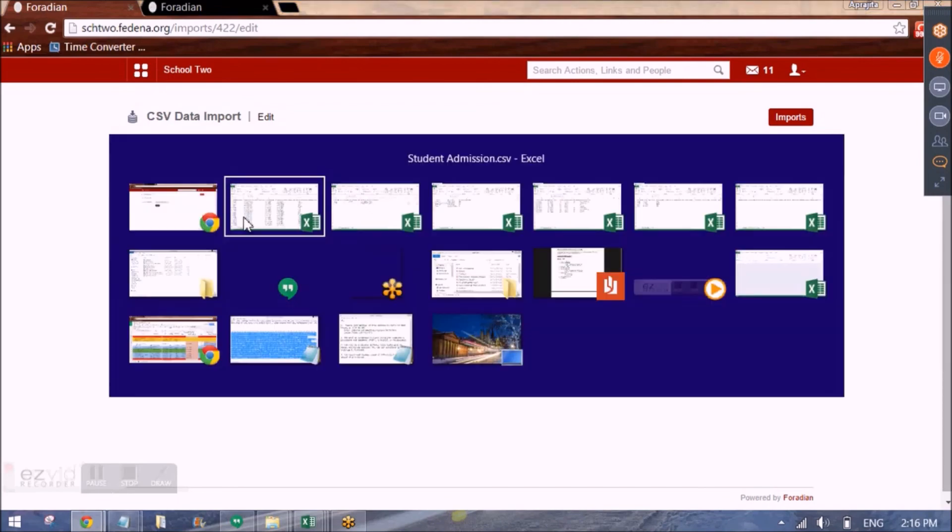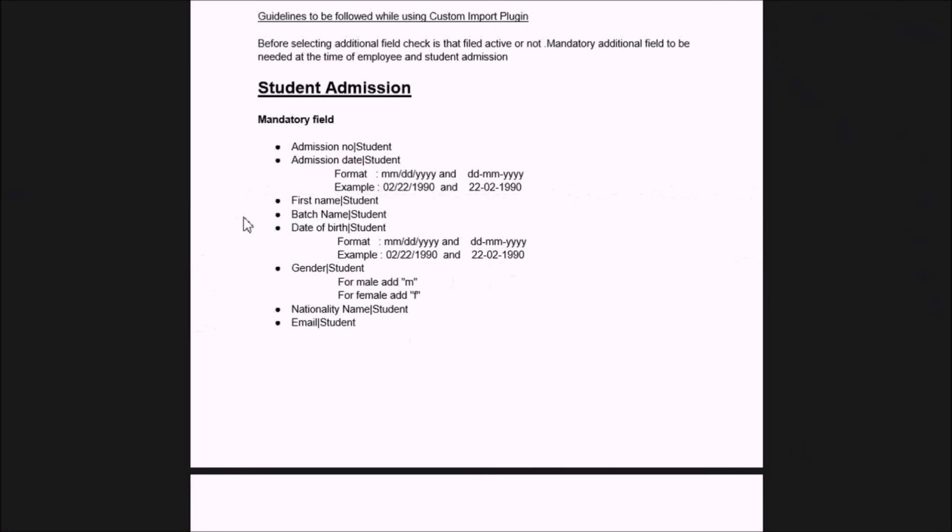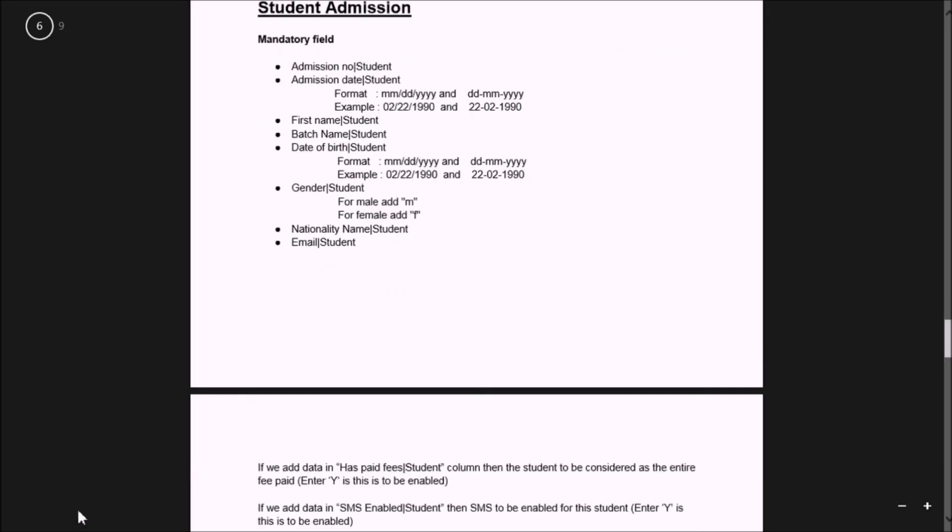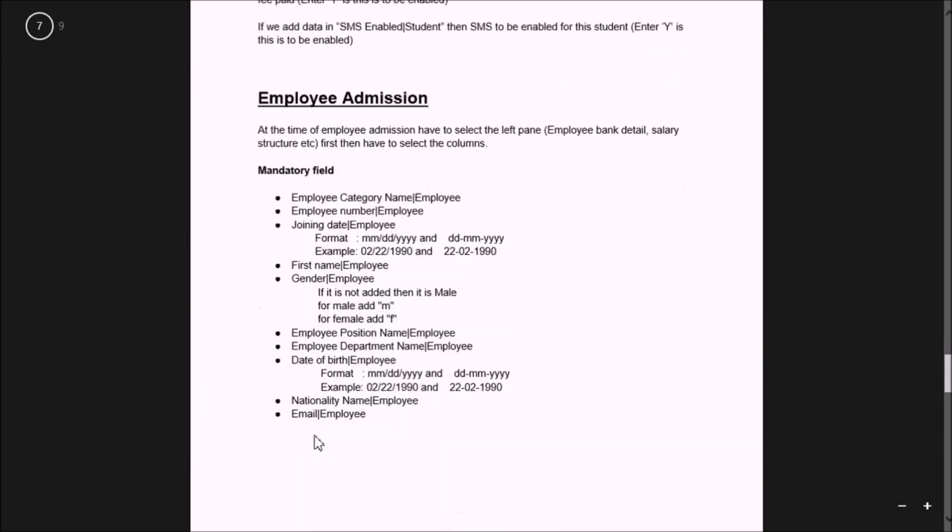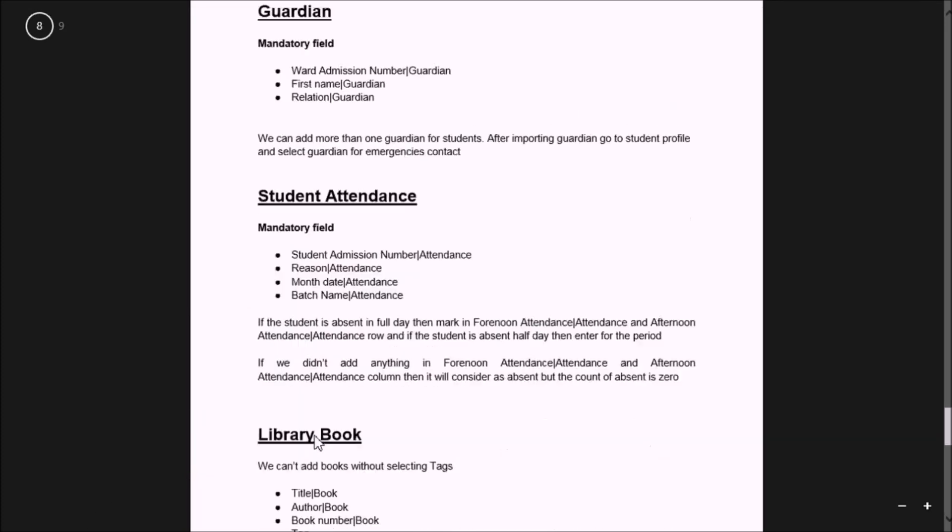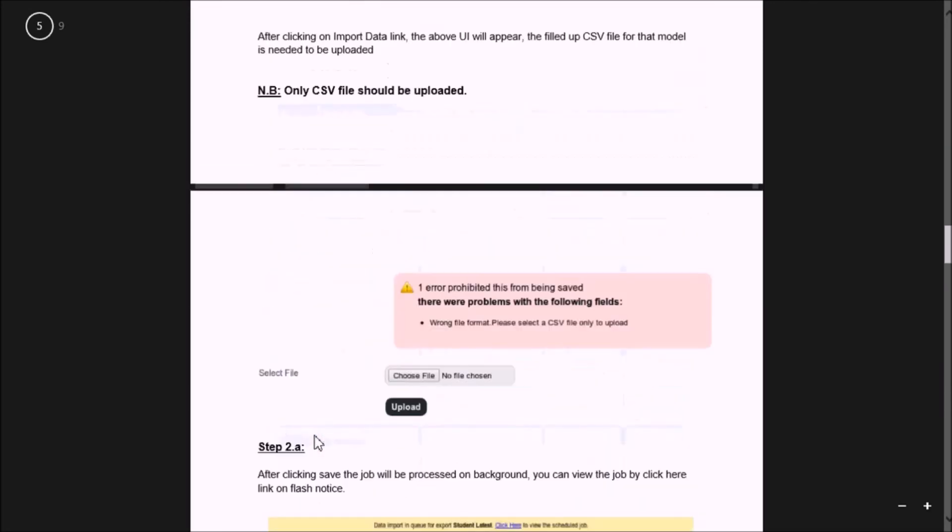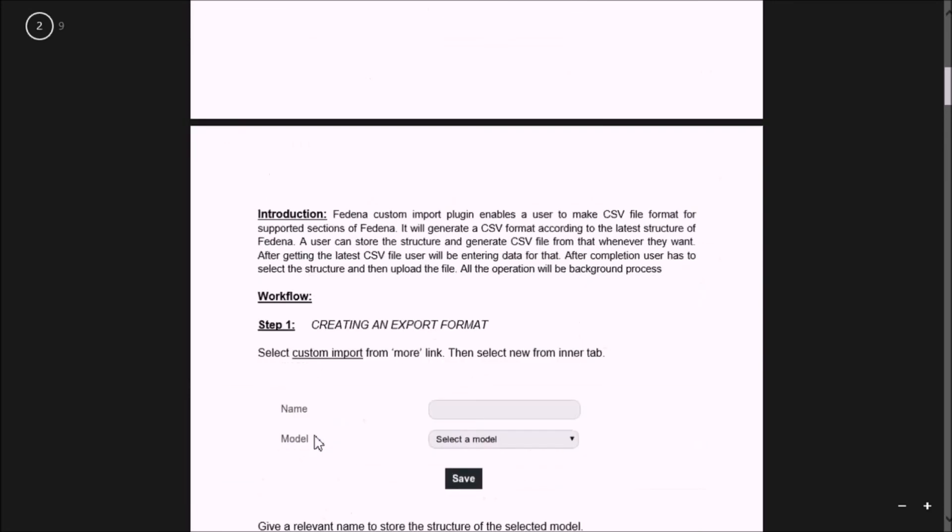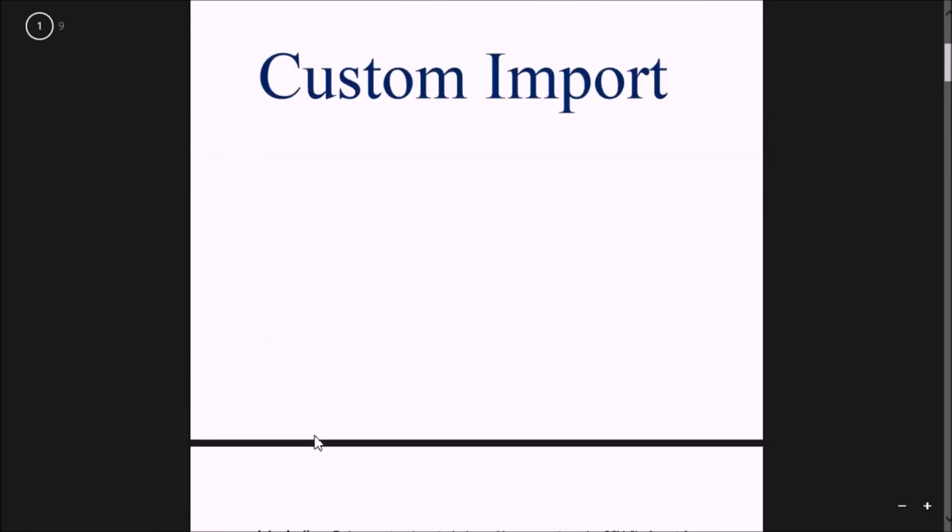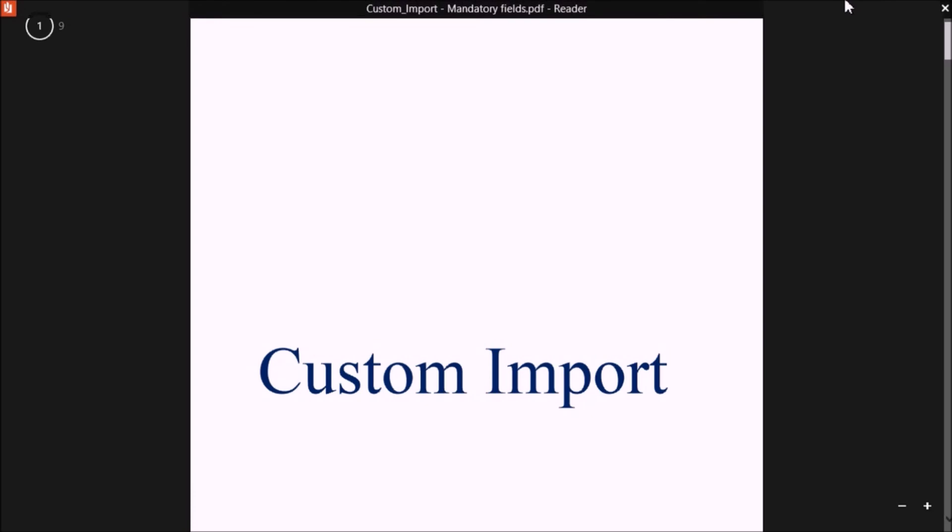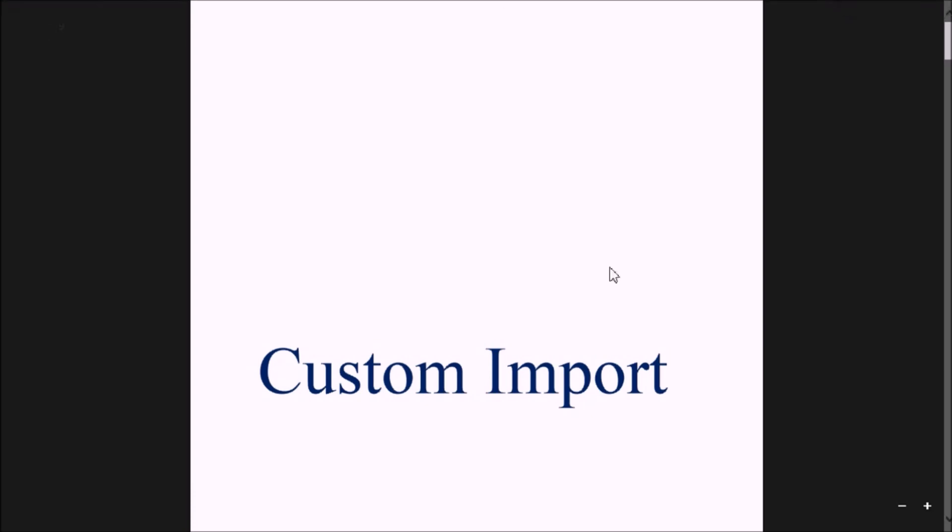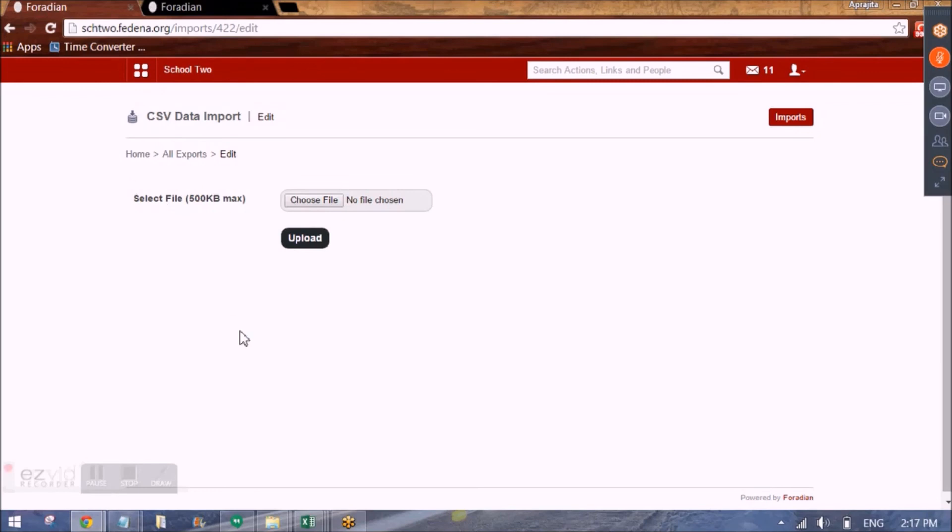So this is about using the bulk import. Also for each of the template that you see there are some mandatory fields. For example, for student admission I showed the mandatory fields. We also have it for employee admission, Guardian, and all the models that you see. So for each of them we have a PDF document that we have created where we have mentioned the fields that should be taken care of or that are mandatory. So I'll be putting the link of that PDF in the video description as well. You can have a look at that as well.